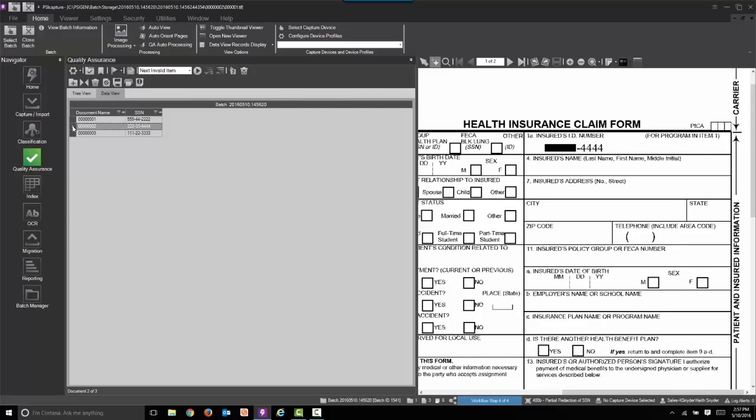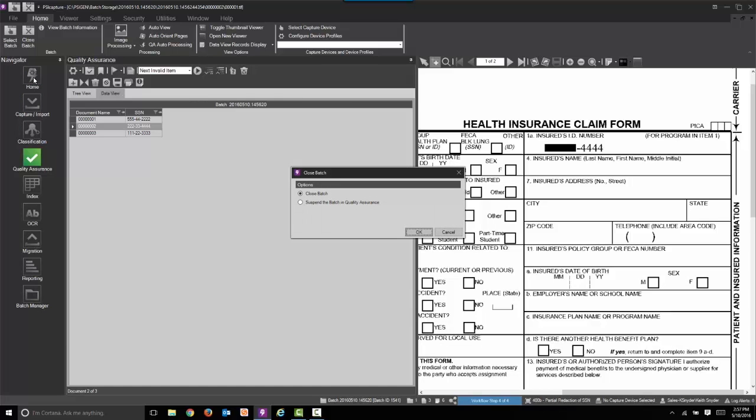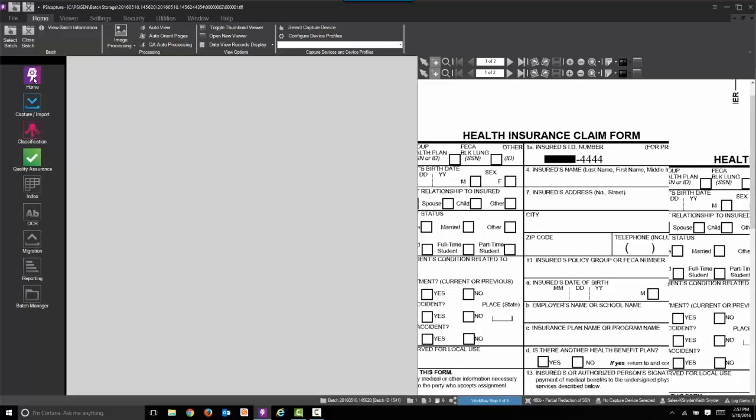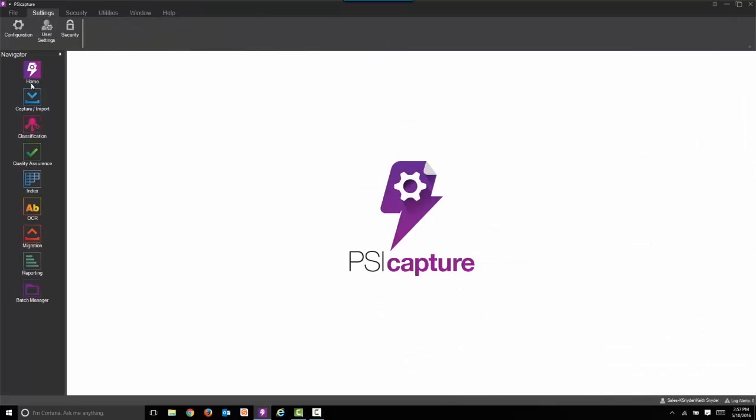Okay, so let's go ahead and close this out. I will share with you that typically when we publish the information, we call that migration. We publish the documents to your document management or ECM software, Enterprise Content Management software.